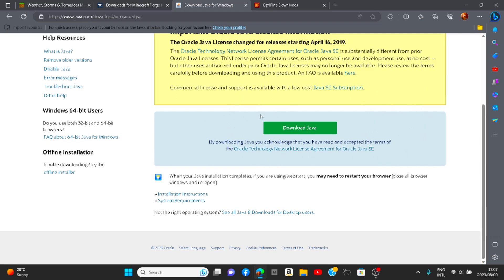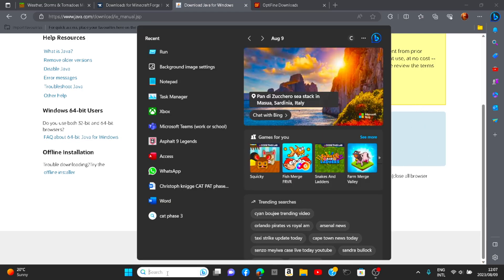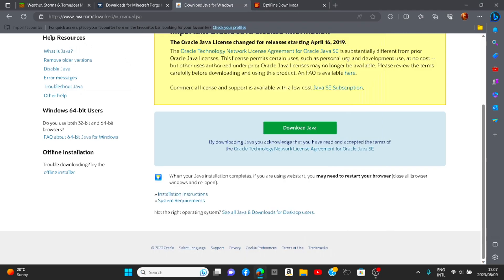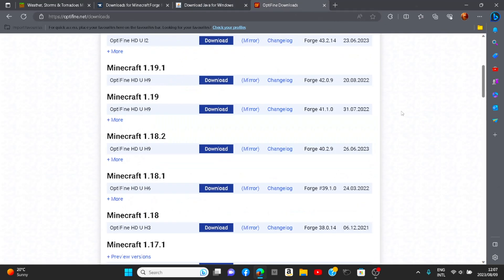As soon as you have that — as you can see I have it right here, 'Configure Java' — then you know that you have it. So after you have Java, you can direct yourself to OptiFine.